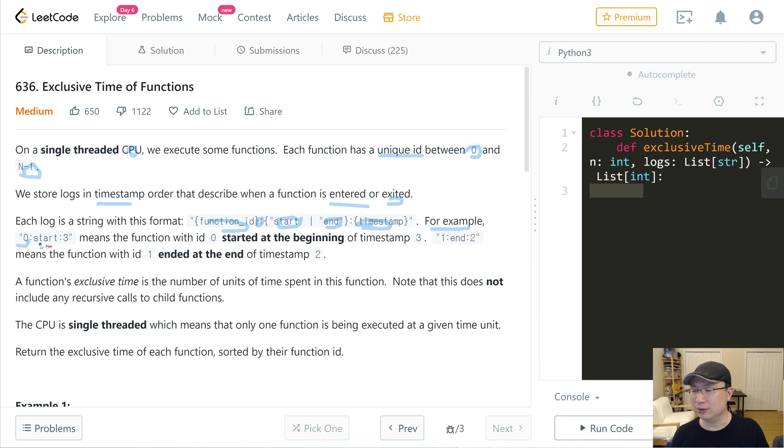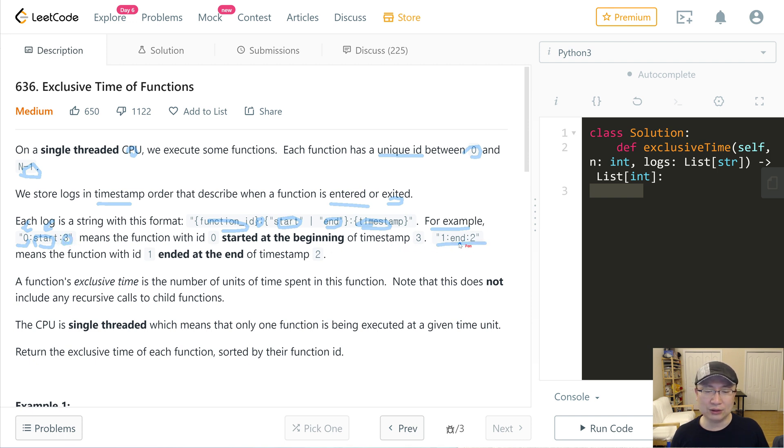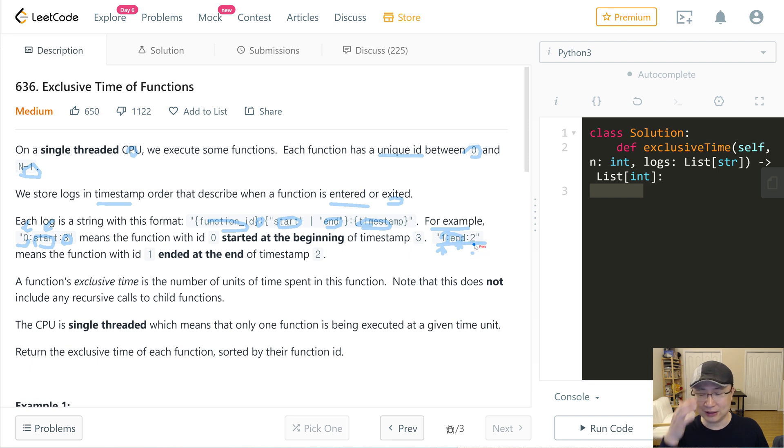0:start:3 means the function ID is 0, the action is start, and the timestamp is 3. And 1:end:2 means function ID is 1, action is end, and timestamp is 2.